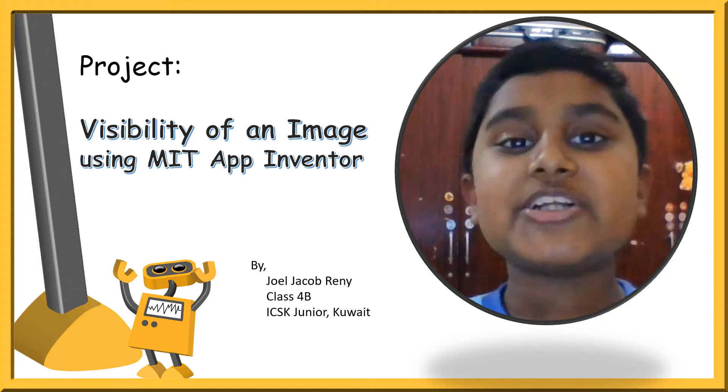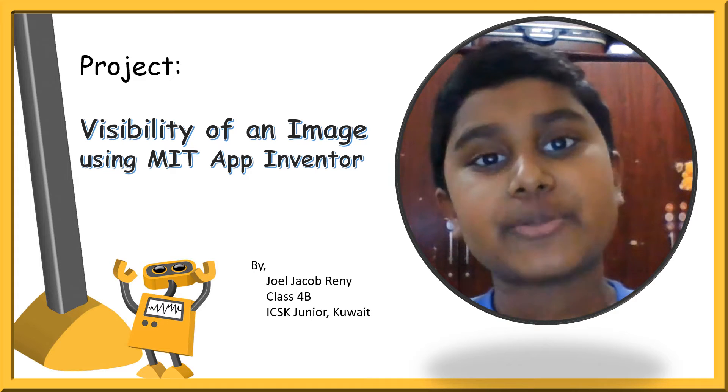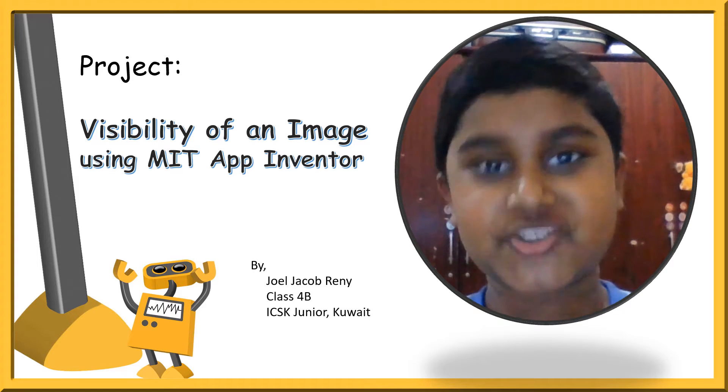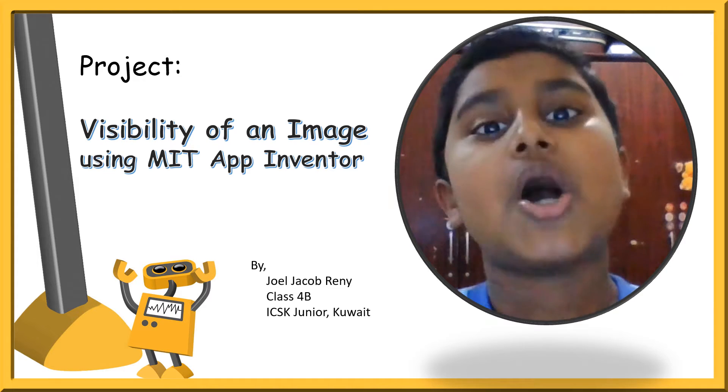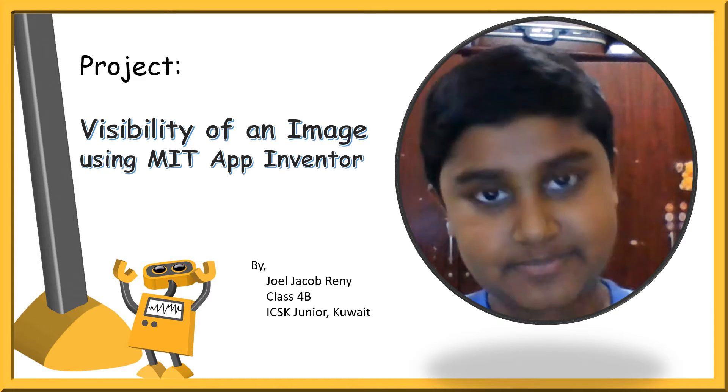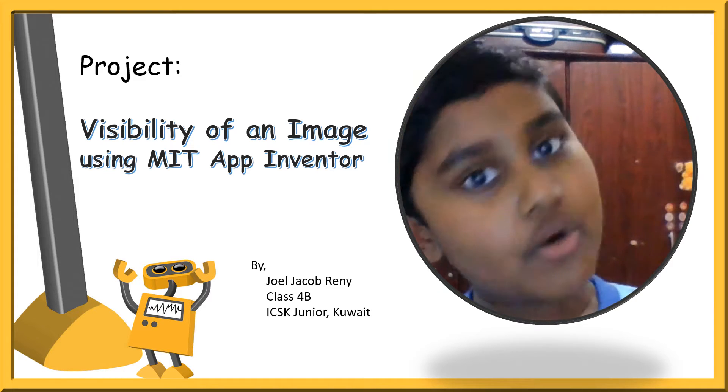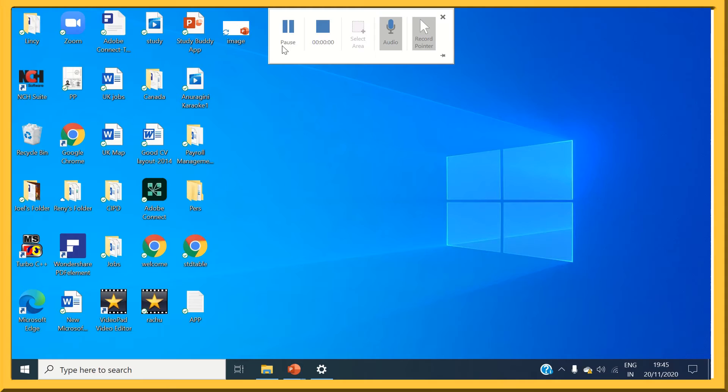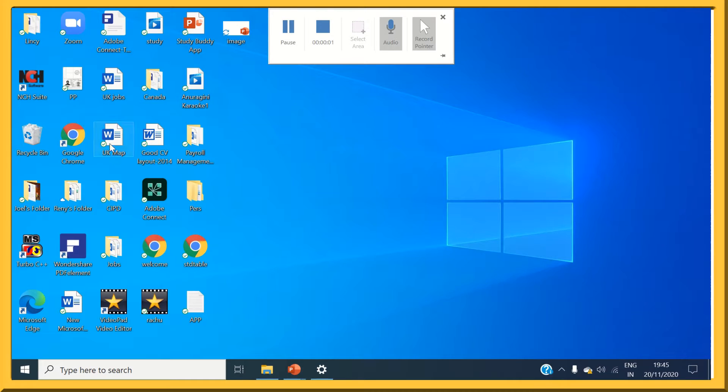Today, I will show you how to make an image visible or invisible through coding. Let's start.